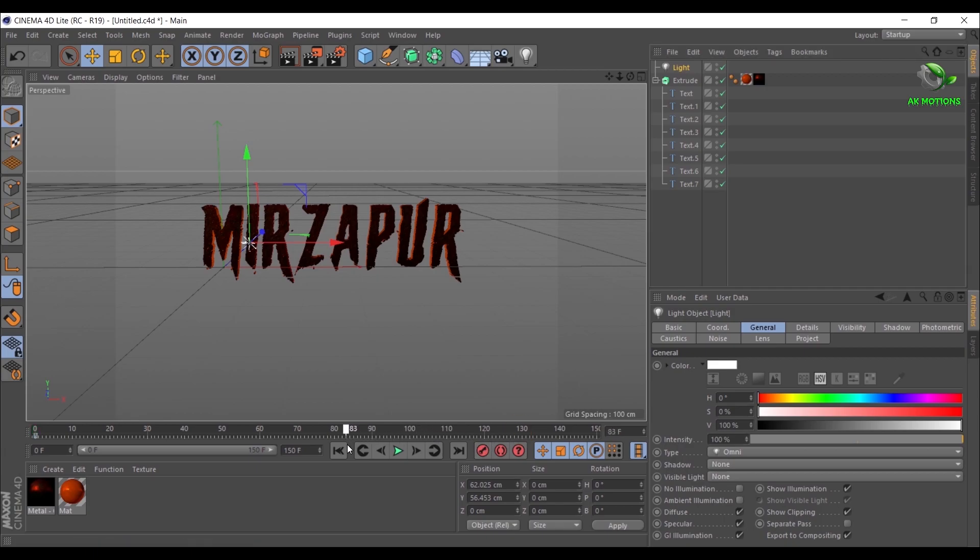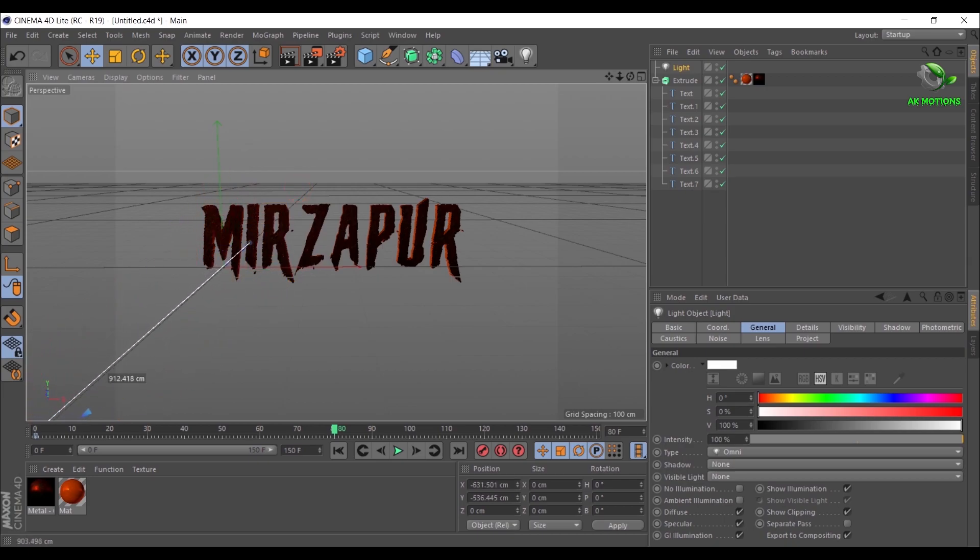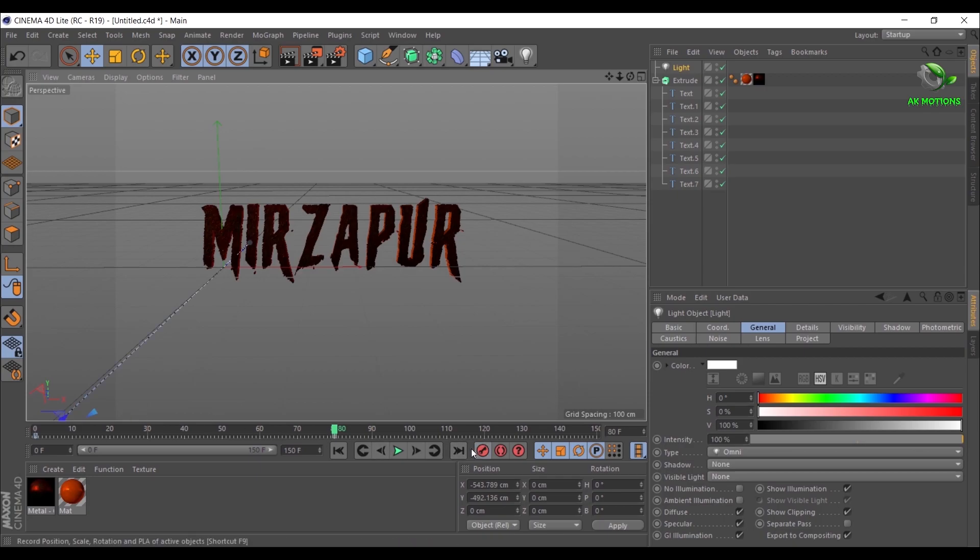Go around 80 frames. Adjust the Z position as shown. Then add a keyframe. You will have light animation like this.